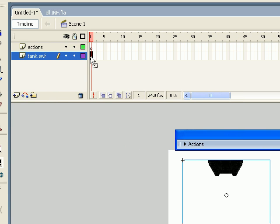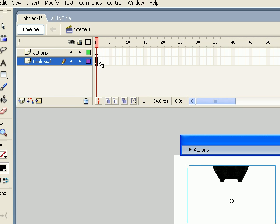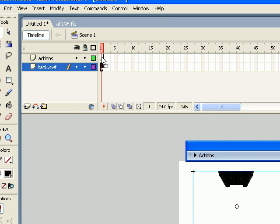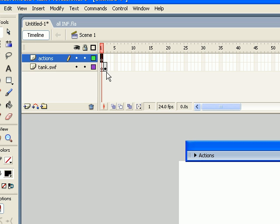So first of all, I'm going to shift this to frame number 2, second frame, and I'm going to leave the first frame for the preloader on the actions.